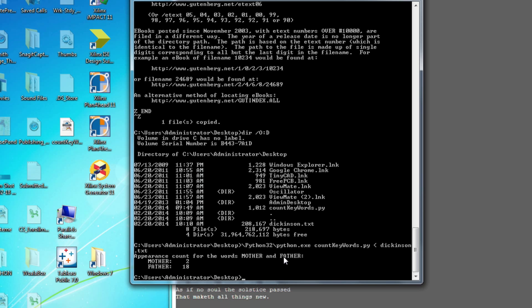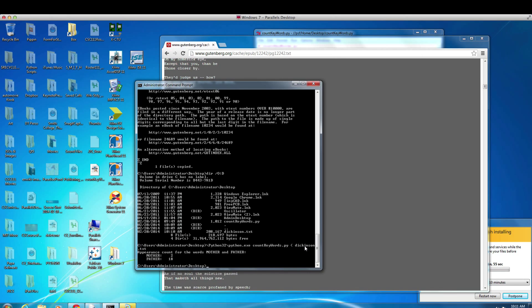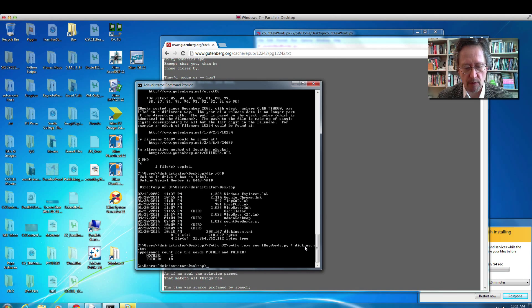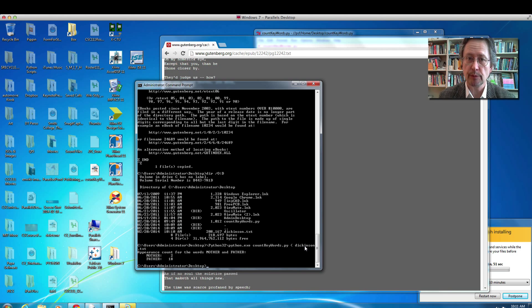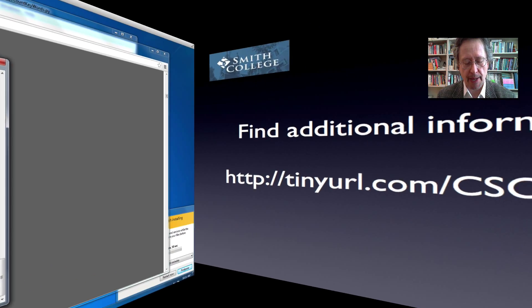That's a useful trick: with very little Python, you can actually process large files without having to learn how to deal with files in Python directly, even though that's also pretty simple. There should be another video showing you how to do the same thing on a Mac.